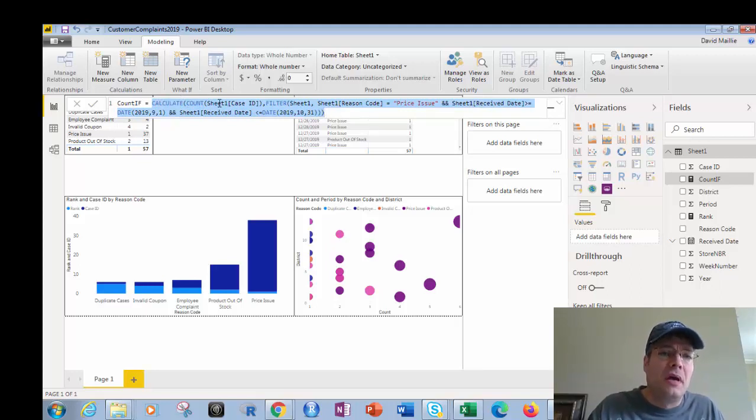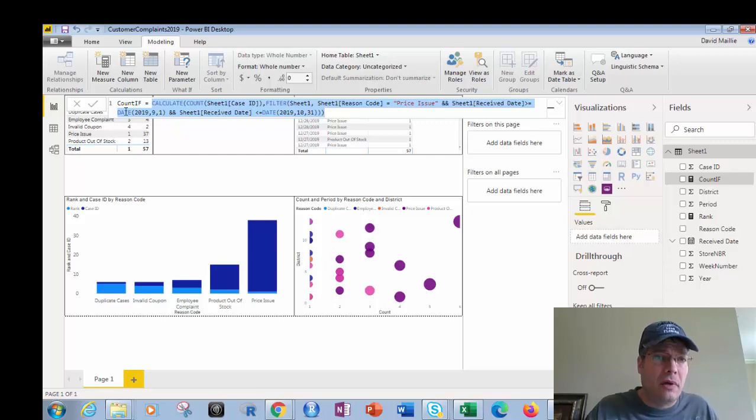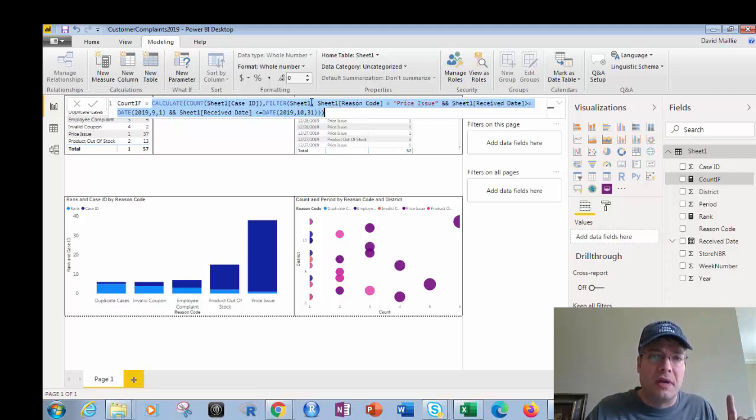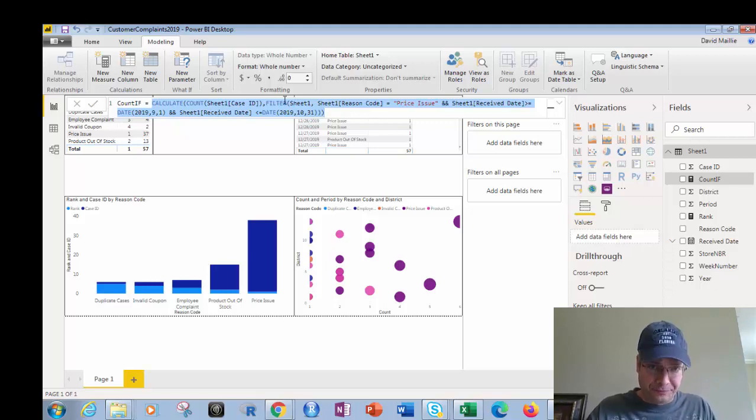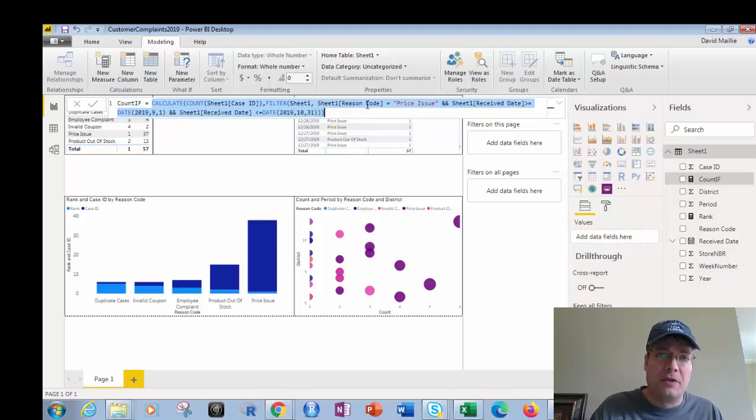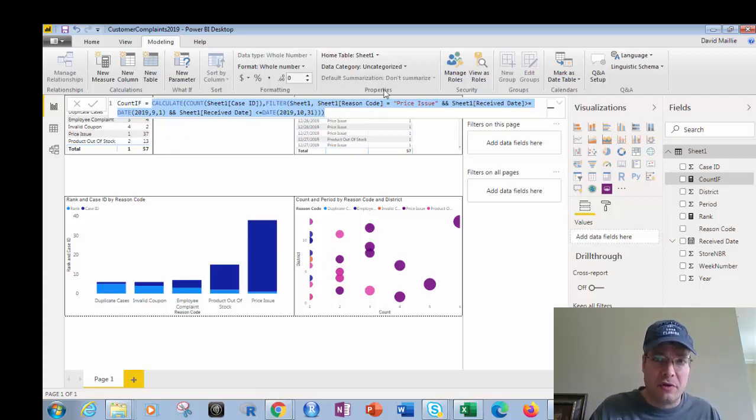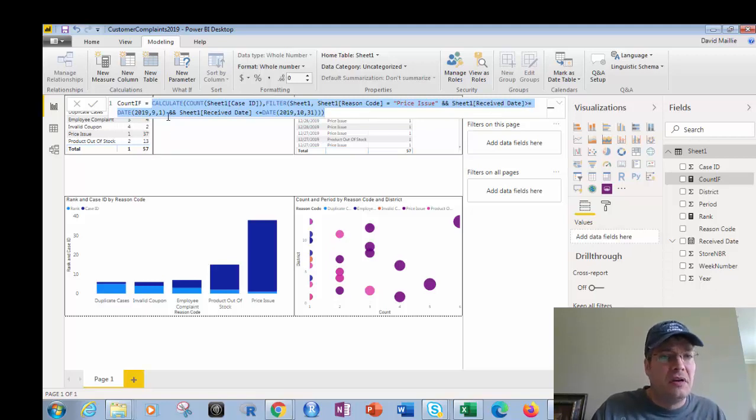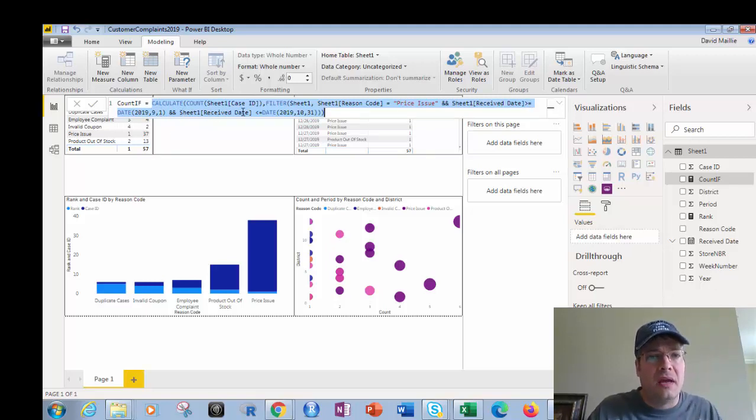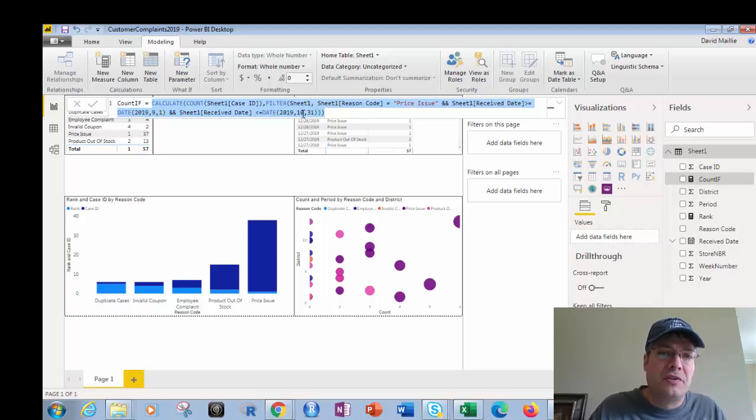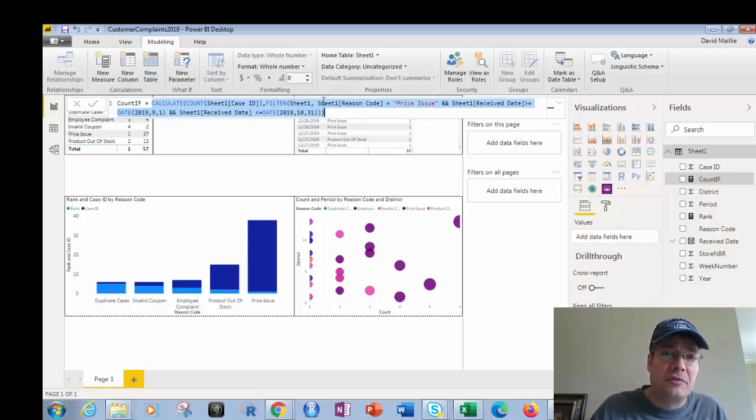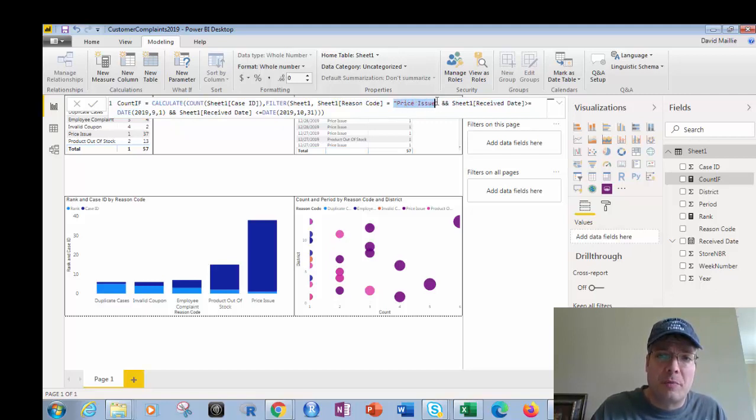And then we're going to count if the case ID based on case ID. I want to filter it based on sheet one reason code. So I've got sheet one. I'm creating a filter off of it. So I've got filter sheet one comma sheet one reason code. It's just the reason code equals price issue. And if the received date is greater than September 1st of 2019, and if it's less than or equal to October 31st, which is Halloween.